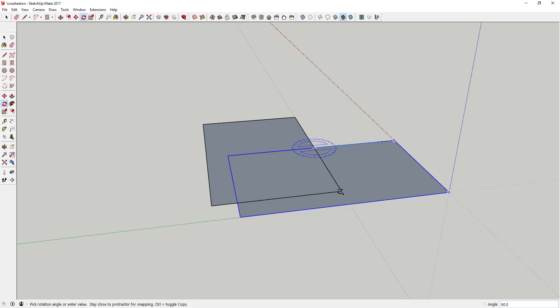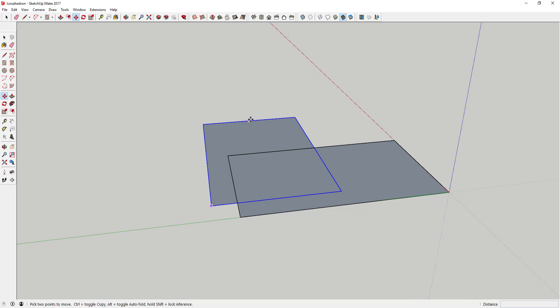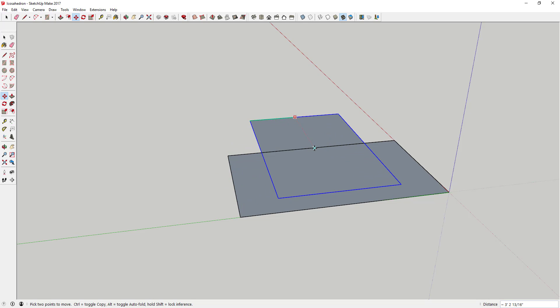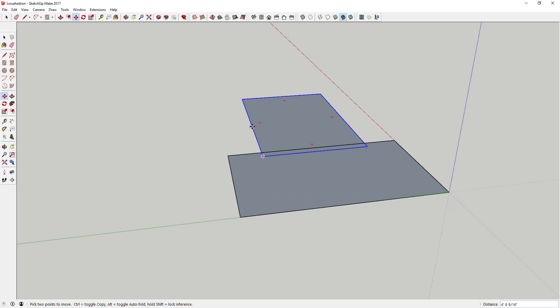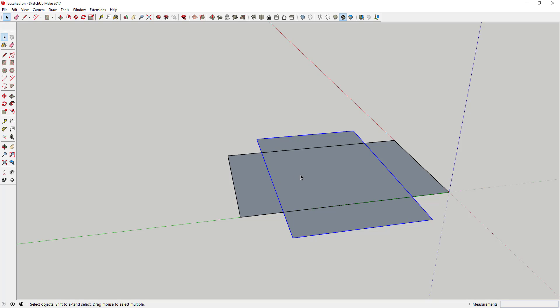And what you're going to do is you're going to use inferencing to center this on this shape. So just use midpoint so that this is centered just like this.